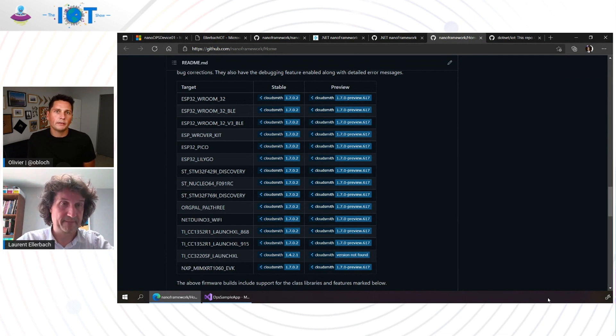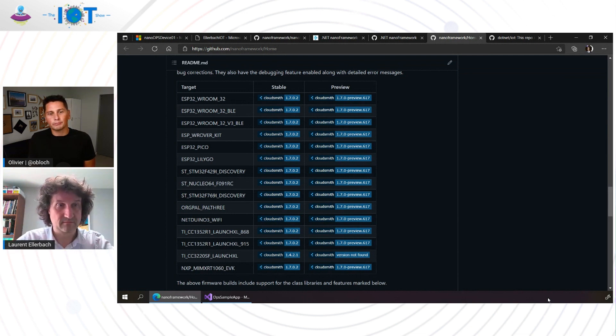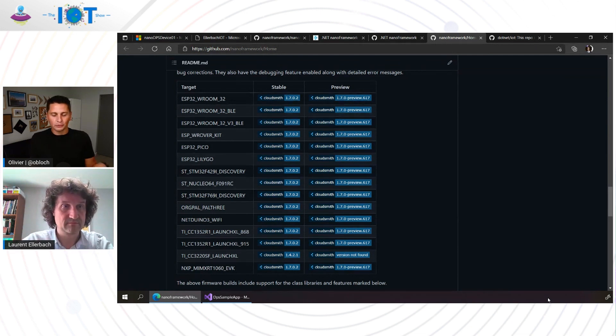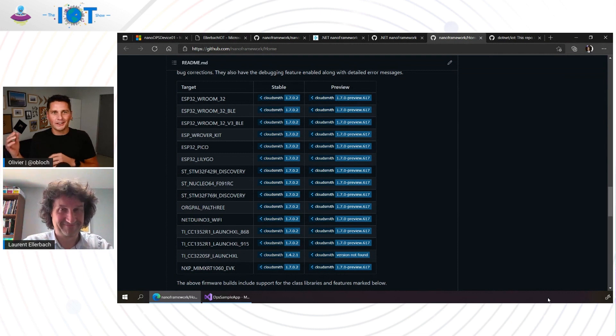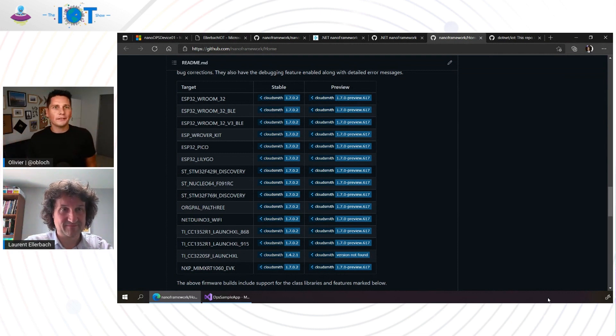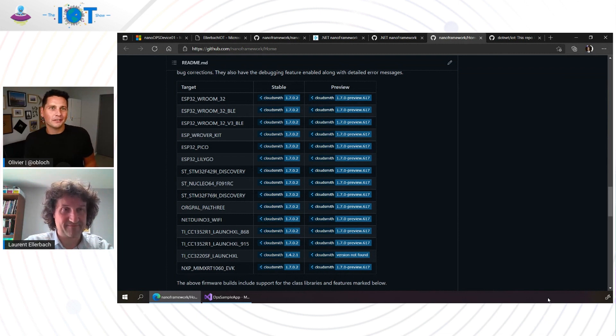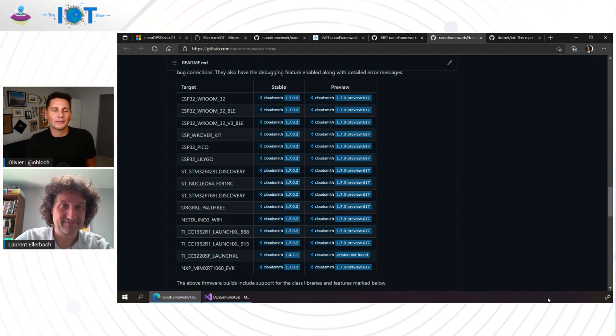Embedded development has a reputation of being complicated and hard, and it involves wiring, soldering stuff at the same time as manipulating registers and low-level memory and whatever. Let's show .NET developers how it's done using their favorite language and their favorite tools. Show us how you connected .NET Nano Framework device to the Cloud now.